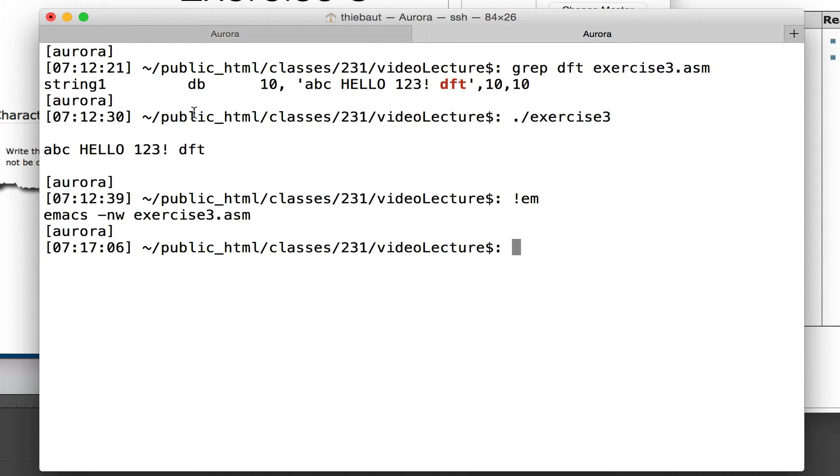If I run exercise 3 I'm going to see the string: A, B, C, hello, 1, 2, 3, exclamation point.